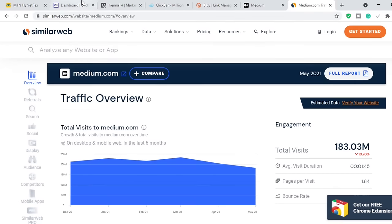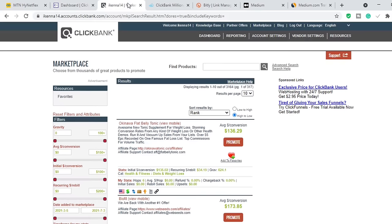What you need to do is first identify the product that you want to promote. In this video we're using ClickBank. ClickBank is an affiliate marketplace where vendors come and drop their products, and then affiliates like you and I get links that we can use to promote those products. There are other affiliate marketplaces aside from ClickBank, like Digistore24 and others, but in this video we'll be using ClickBank alone.